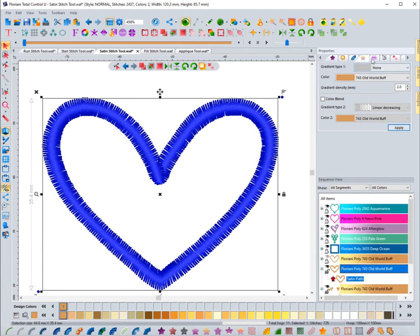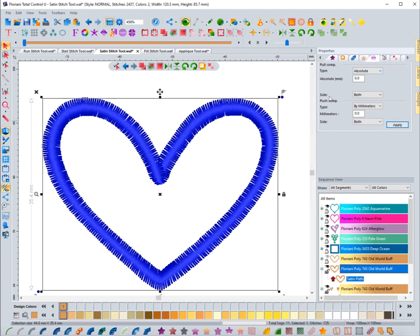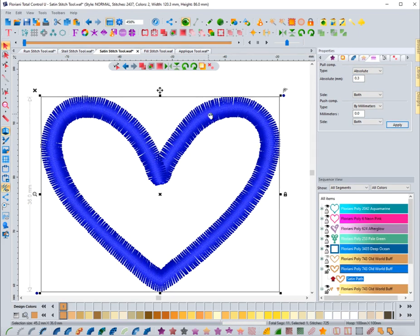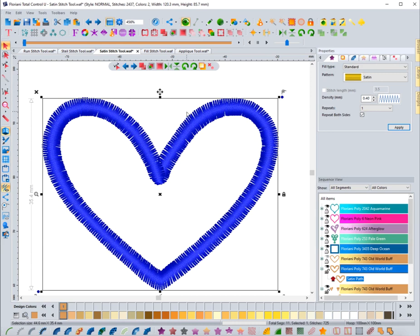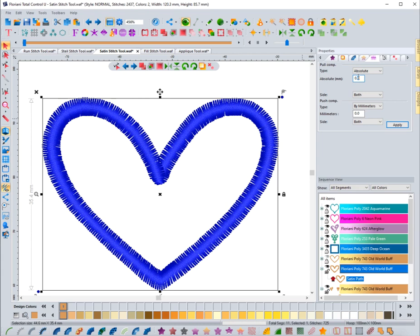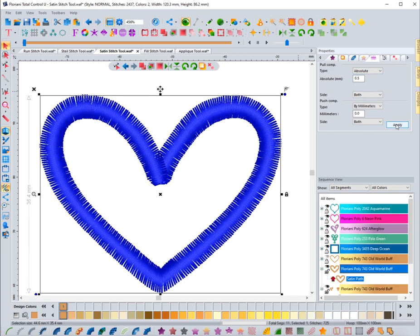Then you have push and pull compensation — this is very important. You can use absolute or percentage. I typically do 0.2 to 0.3 for pull compensation. You can see it adds width, so if you need to thicken a line, that's how you do it — it adds to both sides. If I put 0.5, that adds 0.5 to each side, growing the line by one millimeter. A lot of times when you're wondering how to thicken something, add pull compensation.